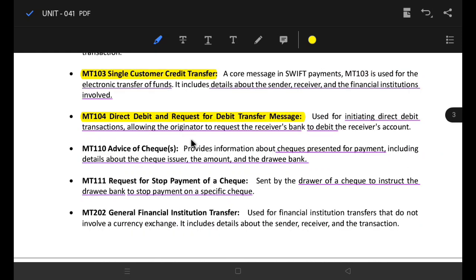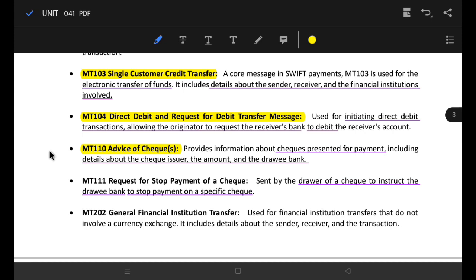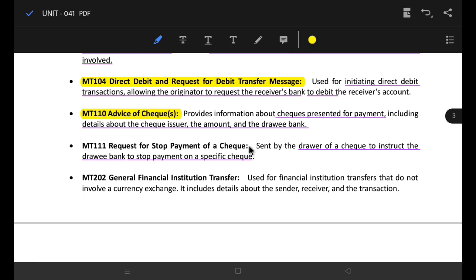MT110 is used for advice of a secure check. You need the payment details and the check with the payment maker. After the check is offered for payment, details include the check issue, the check amount, the e-bank, etc. If you want to check the request for stop payment, you can check the month and other details.